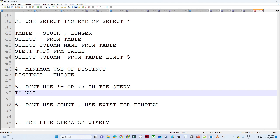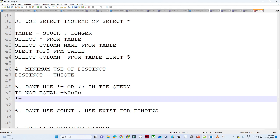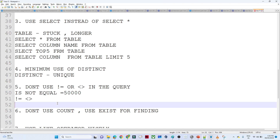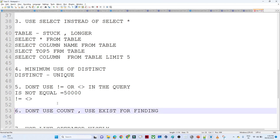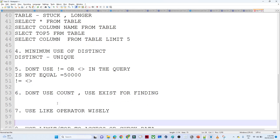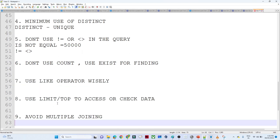Don't use IS NOT EQUAL TO in conditions if you can avoid it. For example, if you have a condition like WHERE salary != 50,000, the issue is that when you have applied indexing and then use IS NOT EQUAL TO, the indexing doesn't work in that case. So avoid IS NOT EQUAL TO and try to use some other method or use a join to achieve the same result.